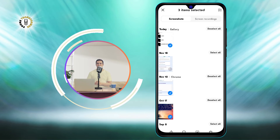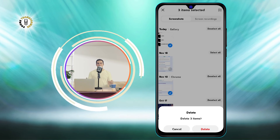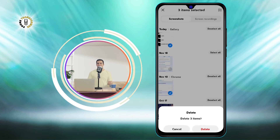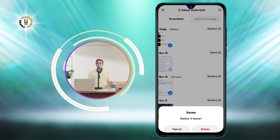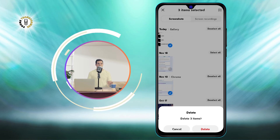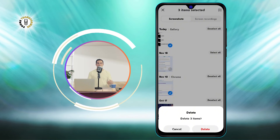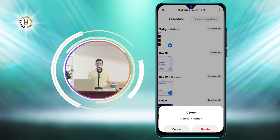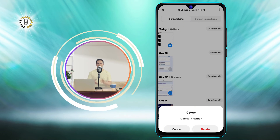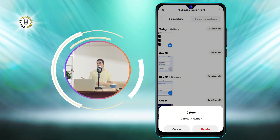Step 4. Tap the delete icon. This is the icon that looks like a trash can. It will ask you to confirm if you want to delete the selected screenshots.